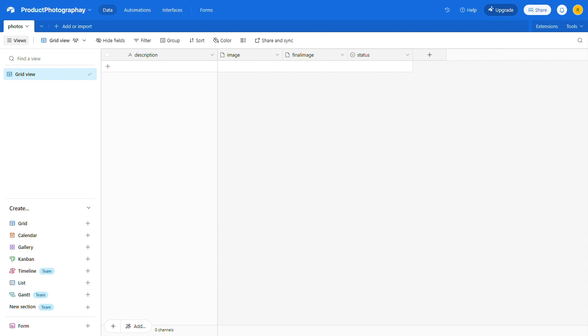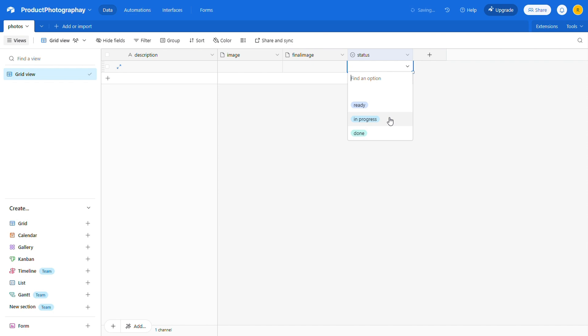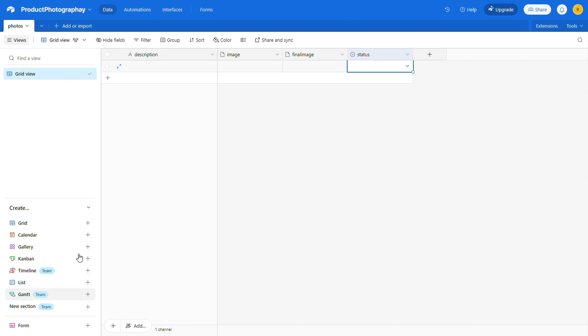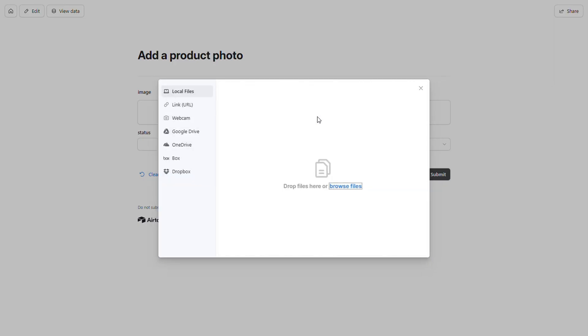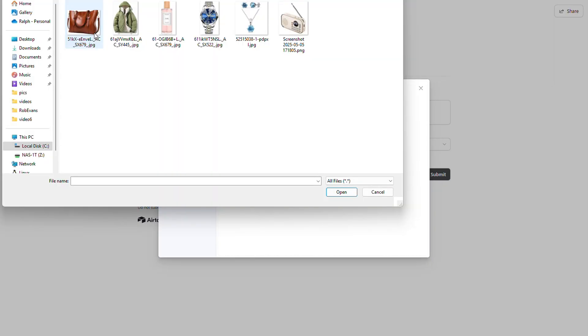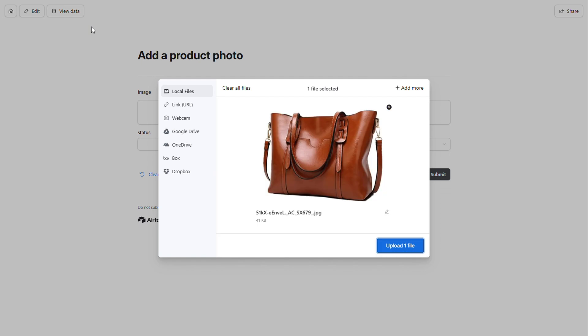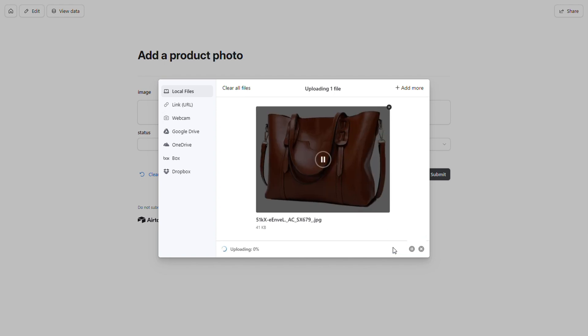The Status field tracks where each photo is in the workflow, with options like Ready, In Progress, and Done. In the form, we'll upload a product photo. Just a quick reminder, garbage in, garbage out. If you start with poor-quality images, you can't expect great results, so make sure your initial photos are as good as possible. The better the input, the better the output.